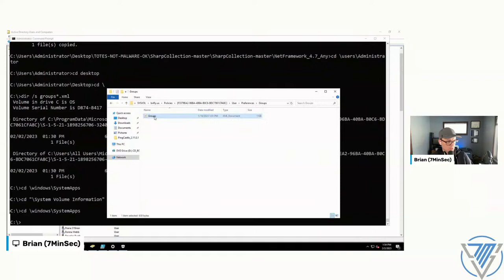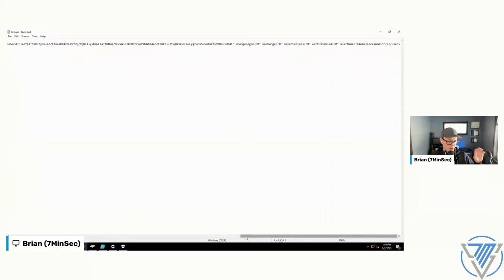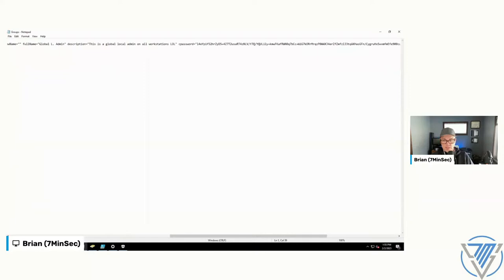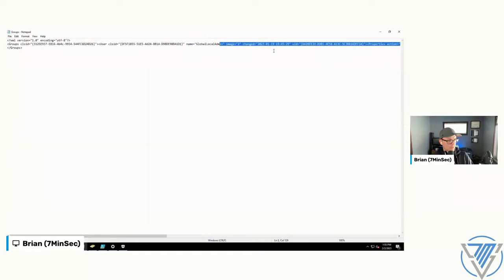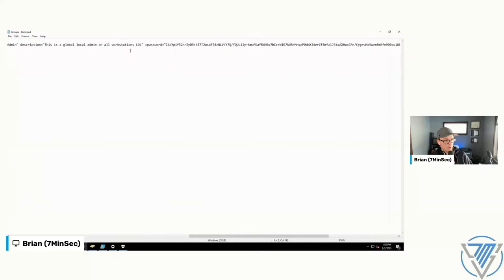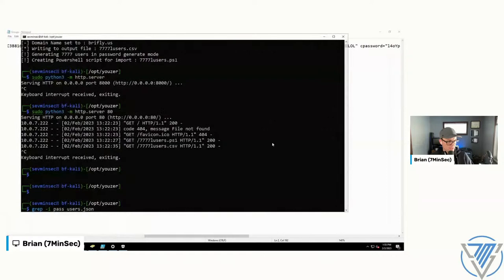This is what we showed the first time around. If you take a Group Policy, create it to push out an account — for example 'GlobalLAdmin' — and assign a password, it gets stored in this XML file as a CPassword value. The decryption key became available publicly, so now if you ever come across CPassword values on a pen test, you can copy it into a tool and have it decrypted instantly.